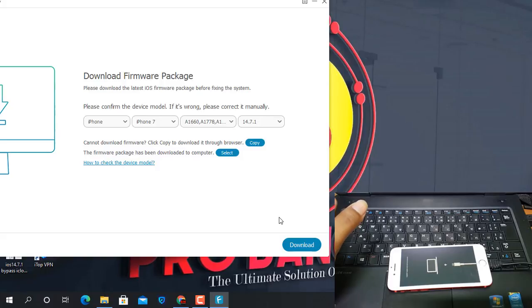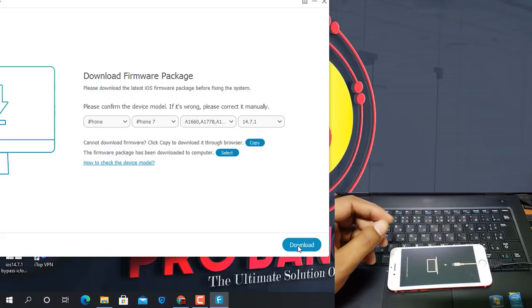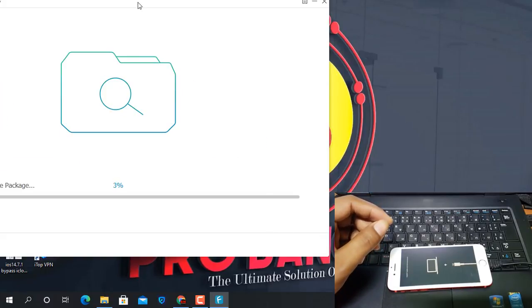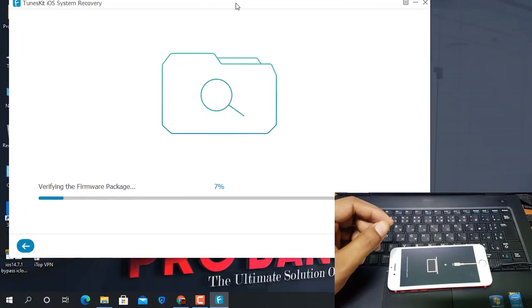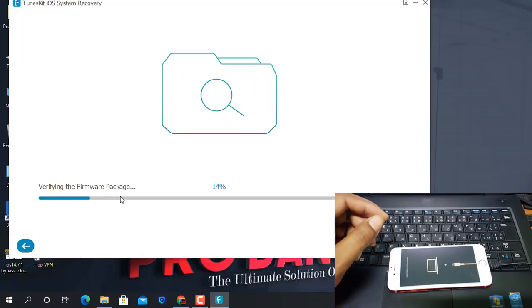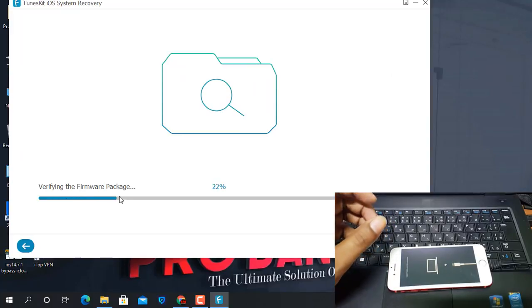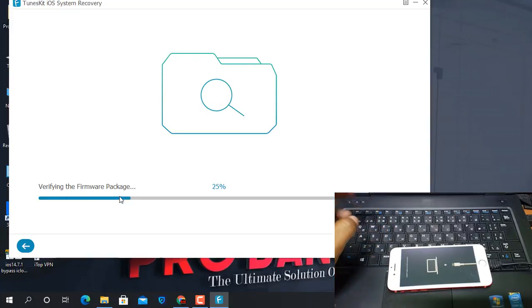I have already downloaded and pasted the firmware. Click the download button. As you can see it is now verifying the firmware package. Wait a few seconds — after verification it will automatically write and restore.